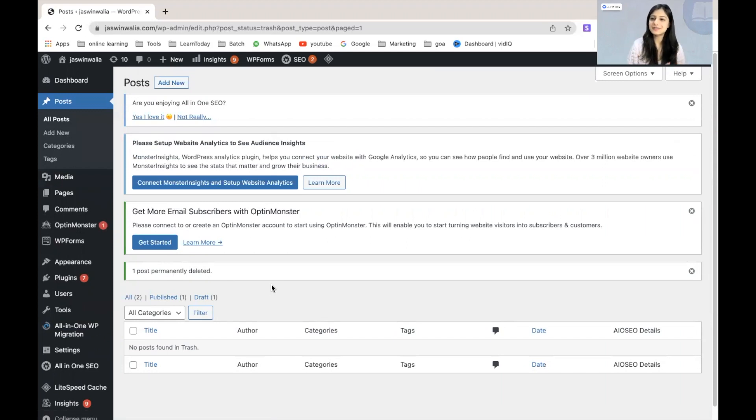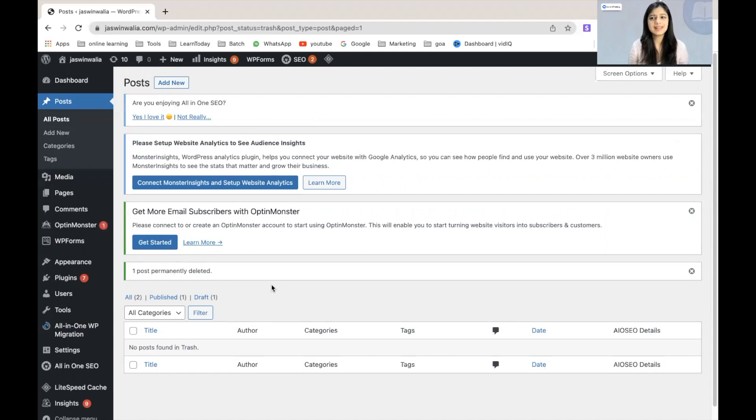We have successfully deleted a particular post that I personally didn't like to be on my website from our WordPress website.